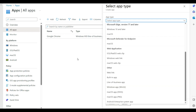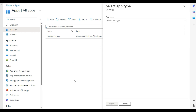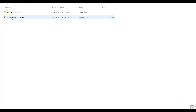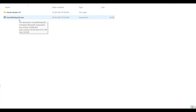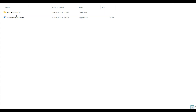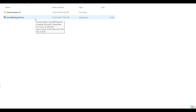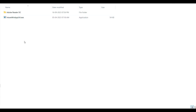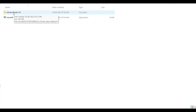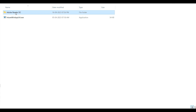What we need to do is create a Win32 application. I have the Win32 utility already downloaded. To create a Win32 application you need the Intune WinApp utility, which you can easily download from the Microsoft portal. I will put the download link in the description.